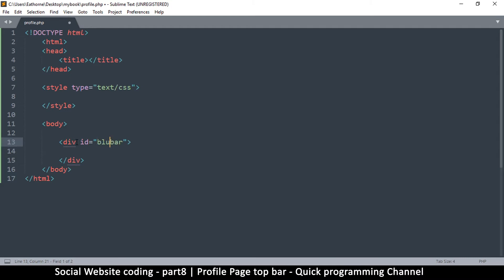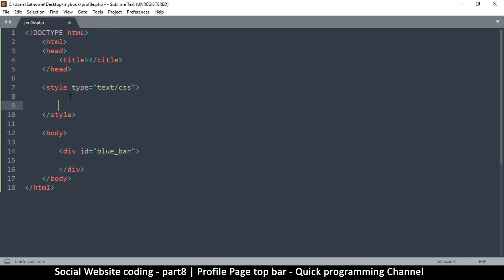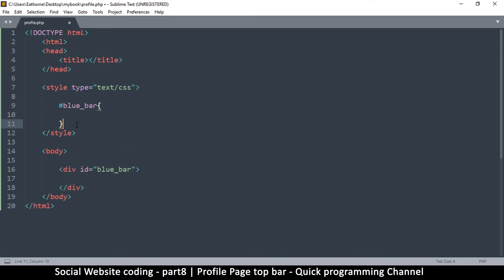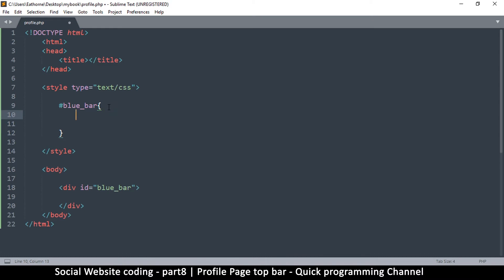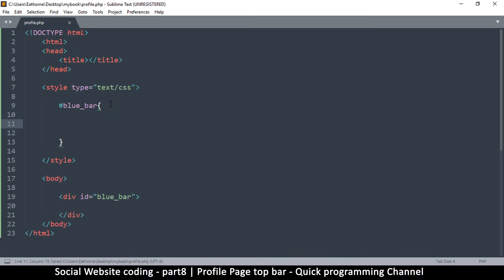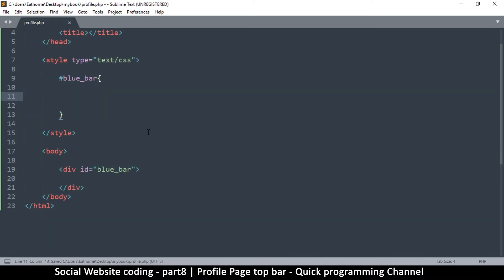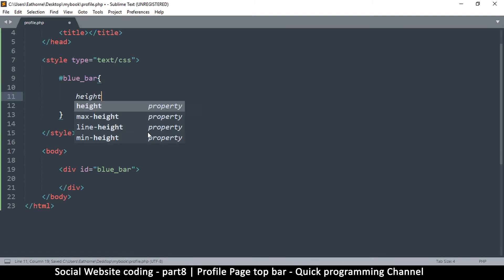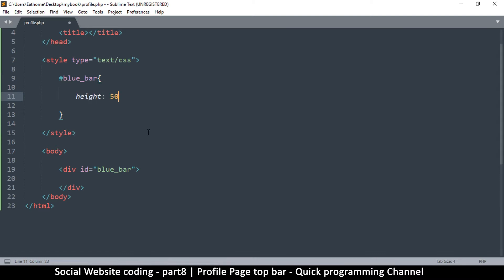Let's name it 'blue bar' since it's a blue bar, and then in the styles we add a hash and say 'blue_bar' with open and close brackets. Now we can start adding some styles inside this blue bar rule.